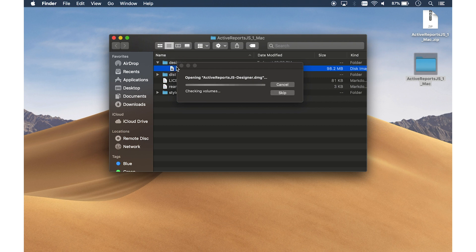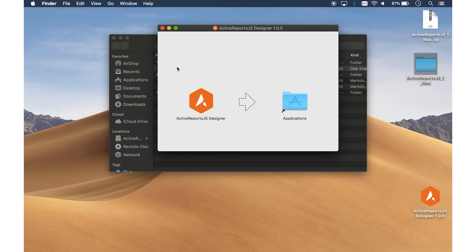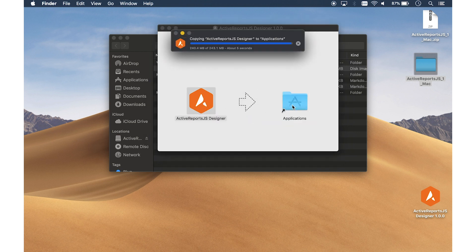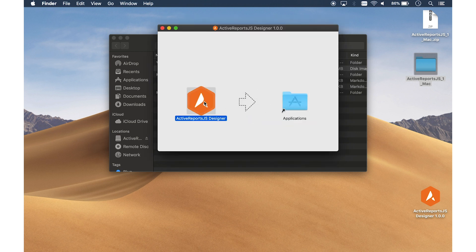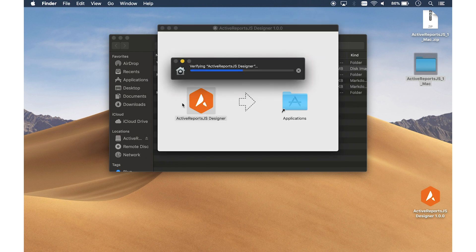If you are unable to open the application, make sure that you have downloaded the correct distribution for your machine. Once the Designer is correctly installed, open it and begin working with your reports.